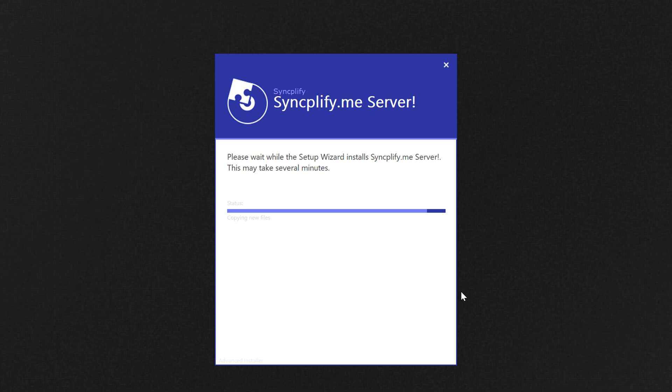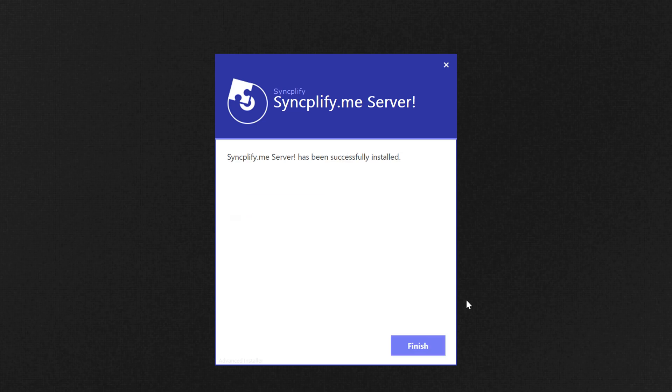Once this portion of the installation is complete, the software will automatically launch a program to guide you through the next phase of the initial configuration.